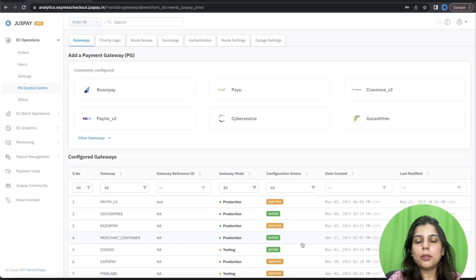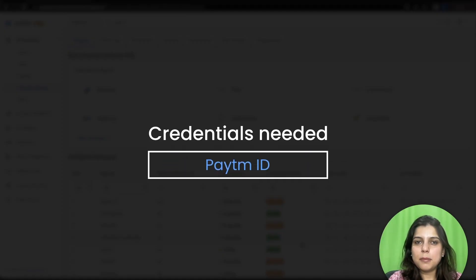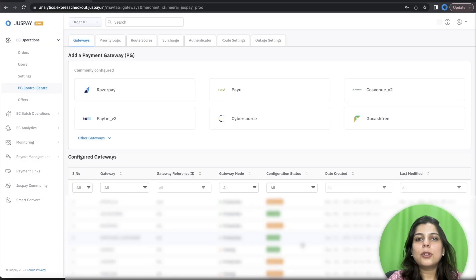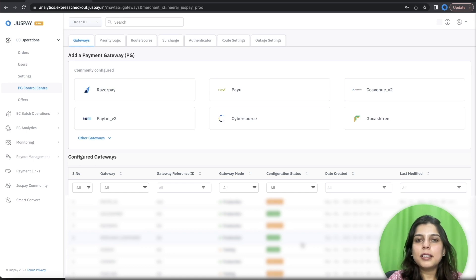For this configuration, you need Paytm Merchant Key, Paytm ID, Industry Type ID, and Client ID. If you already don't have these, please reach out to your Paytm Account Manager and get these details.